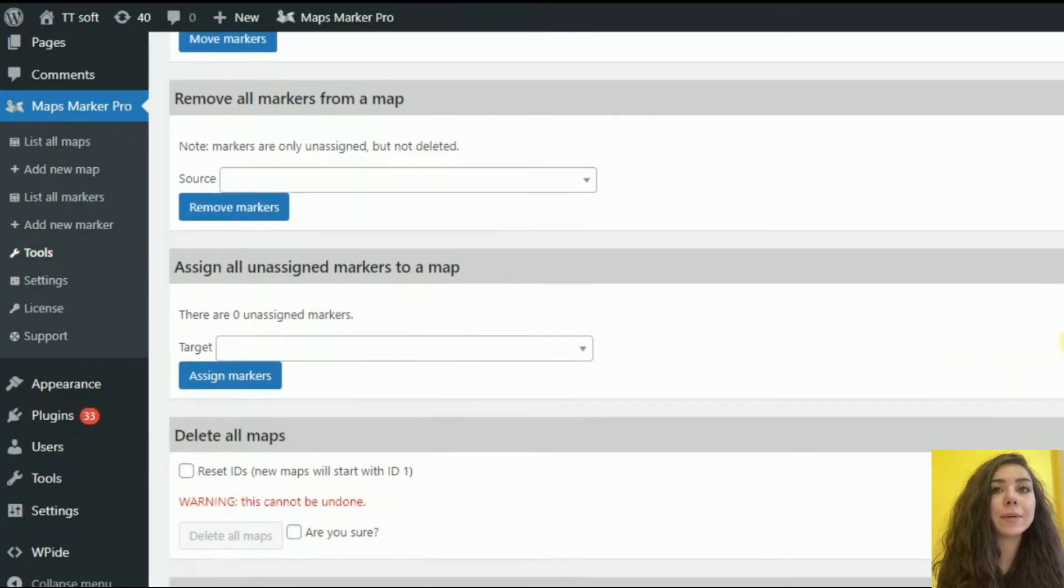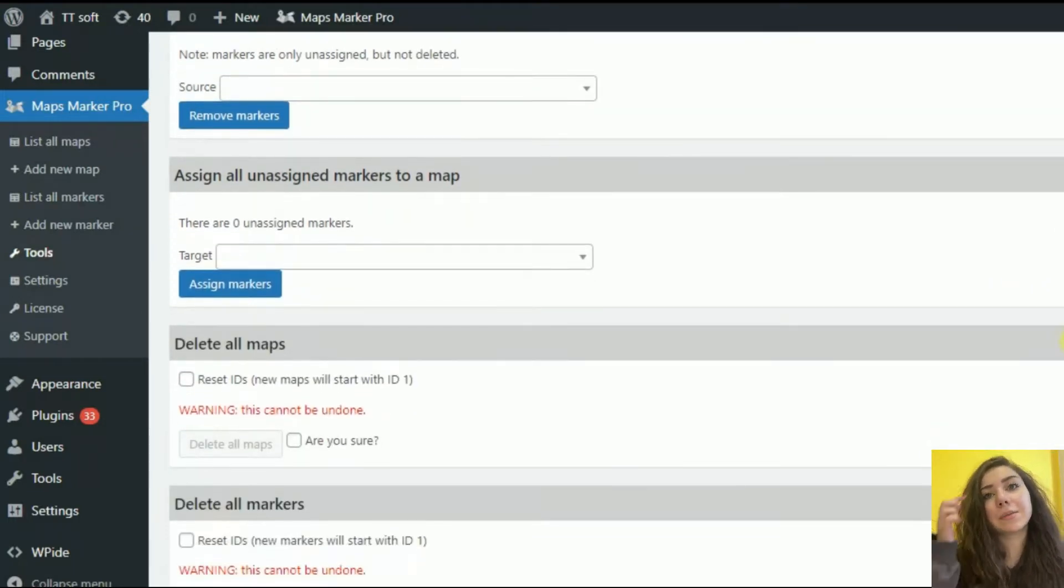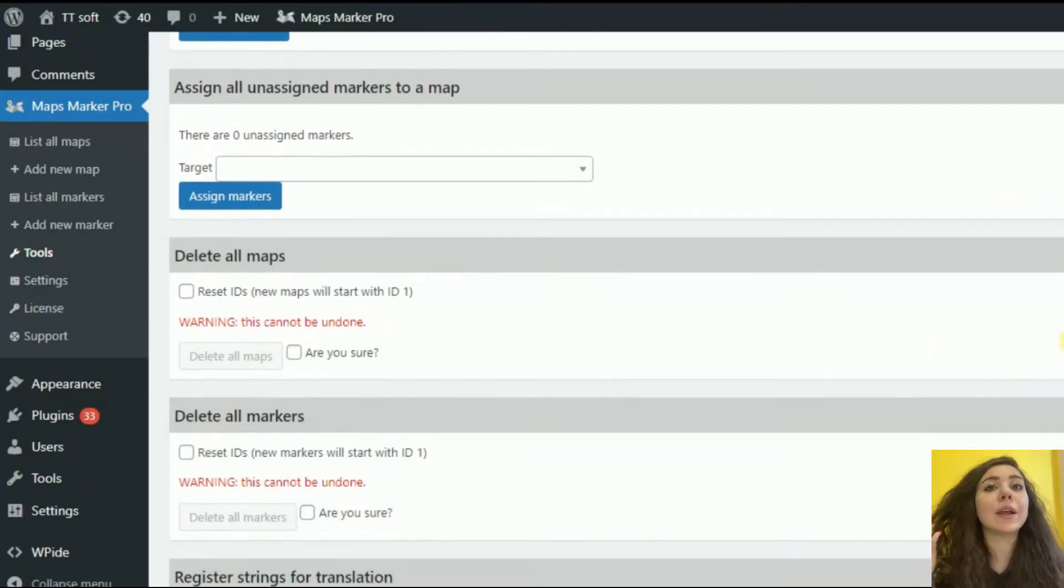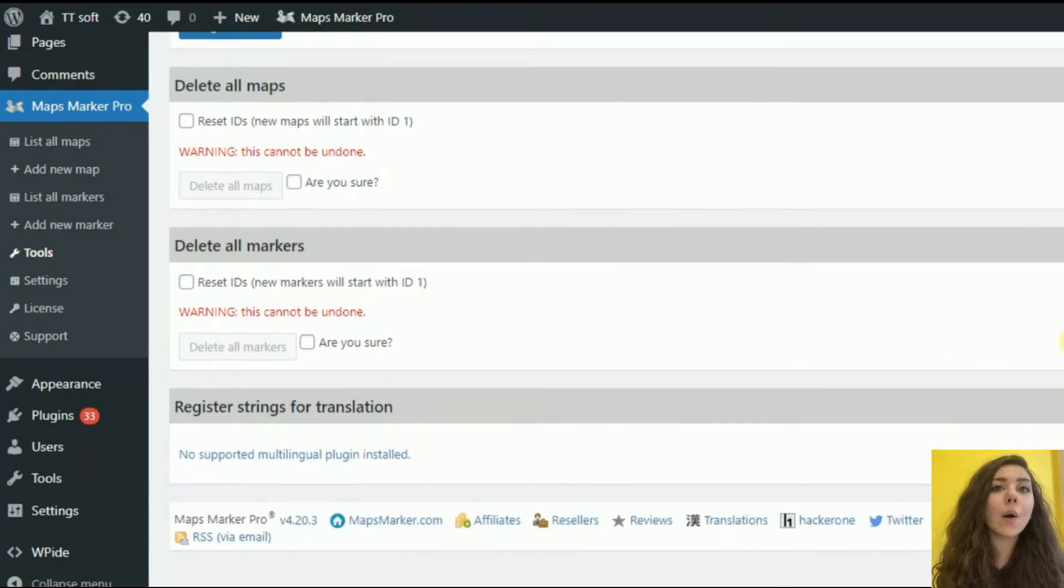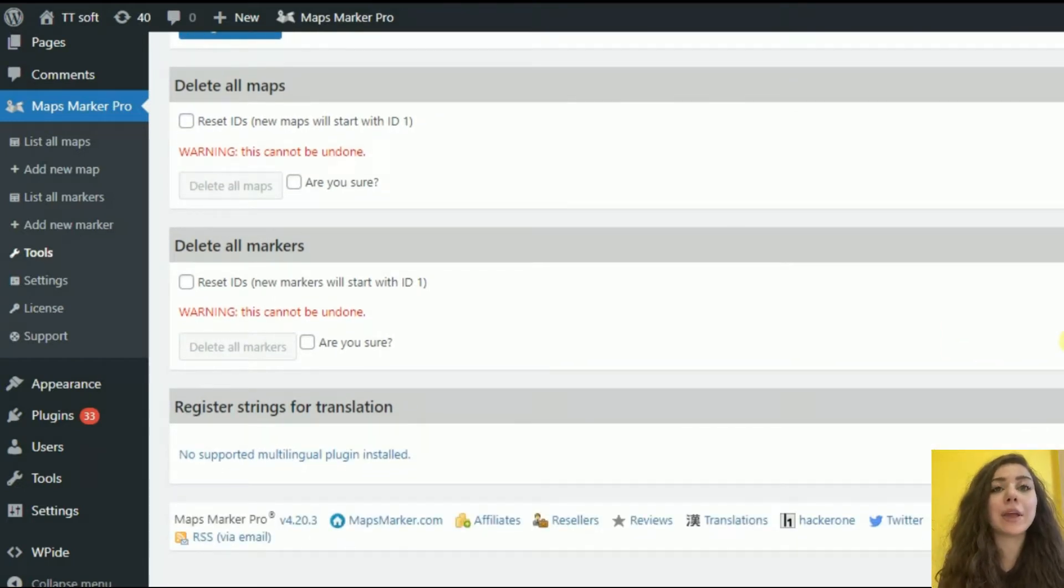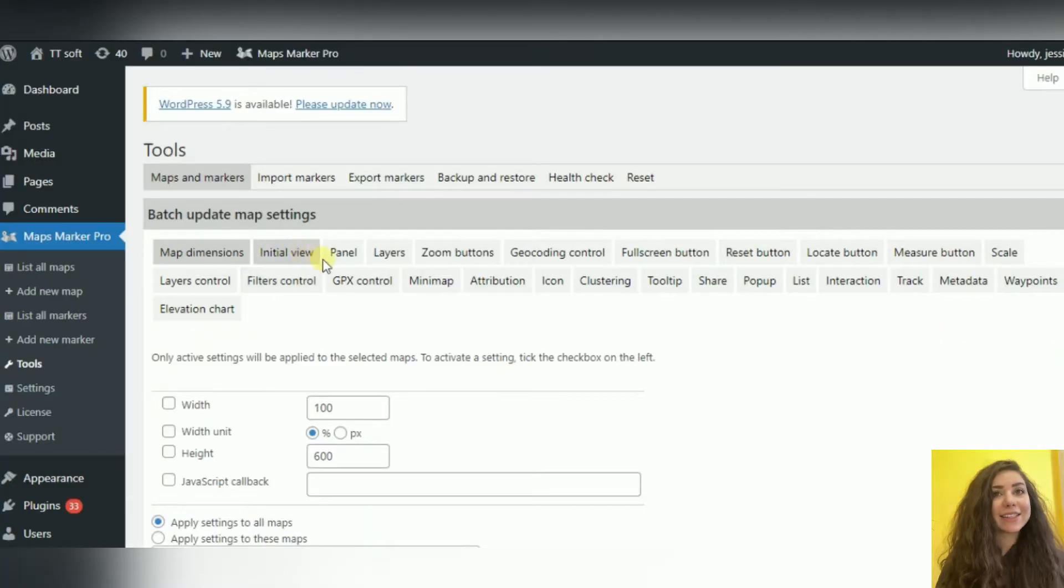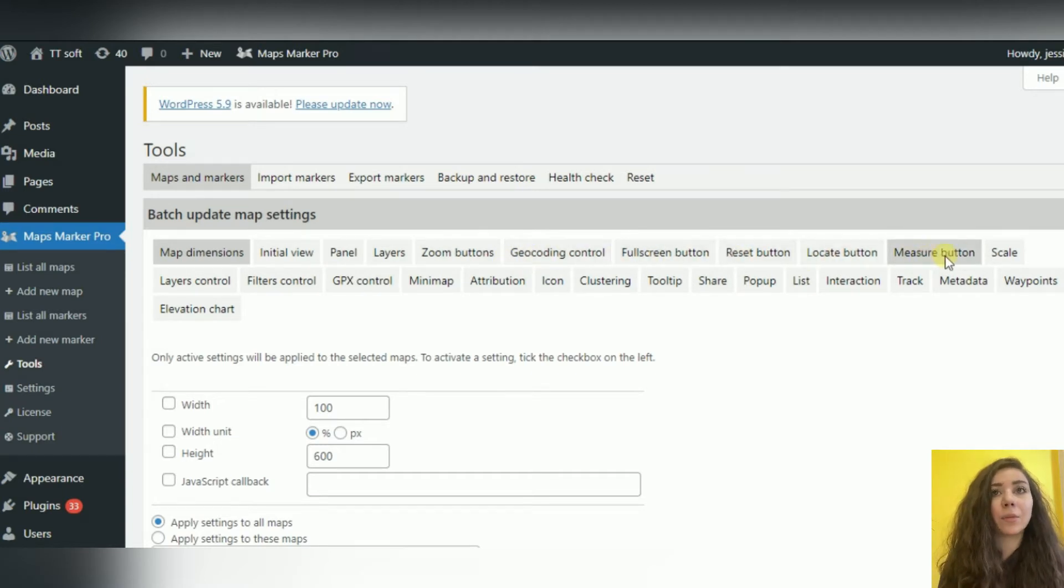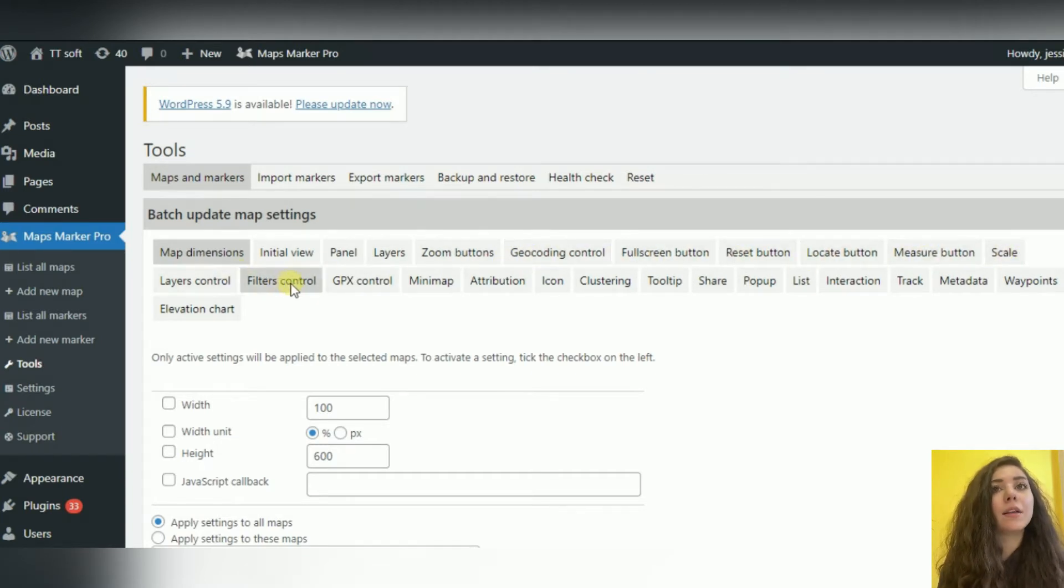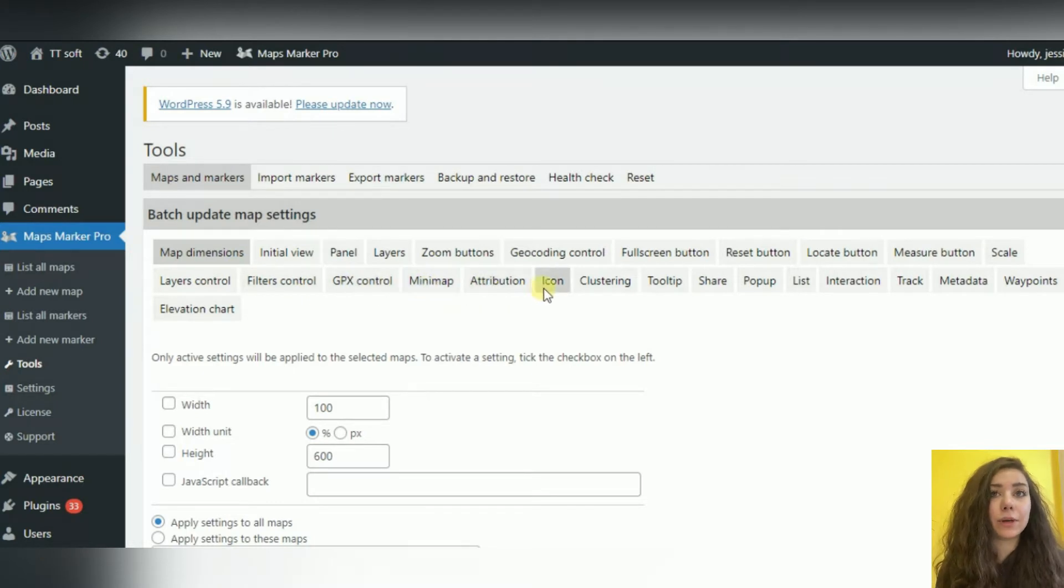Scheduled markers: create maps where you can set the date and time when markers should be visible, allowing you to create event maps, for example.